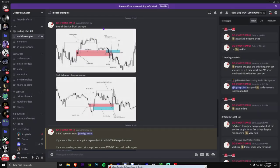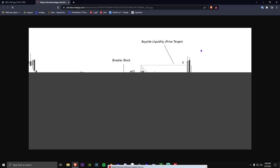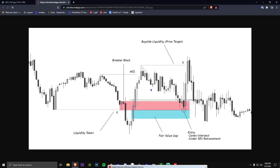Right here — this is a bearish breaker. Why? Well, we take liquidity, we go underneath liquidity. This is an order block at the time, but then we go under liquidity, so it's not an order block anymore. We go back above the breaker, back above it.